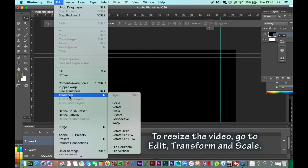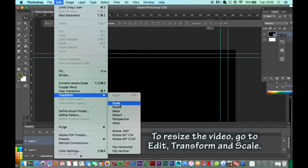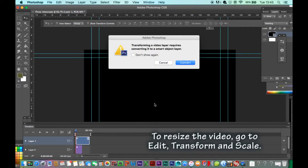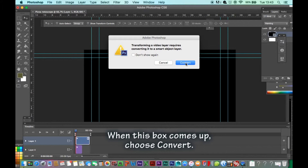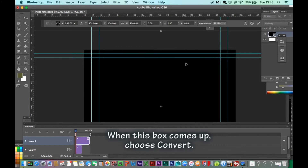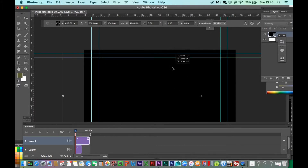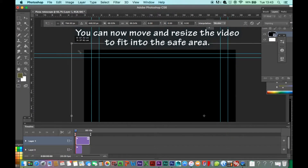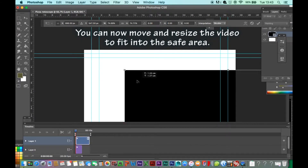To resize the video, go to Edit, Transform and Scale. When this box comes up, choose Convert. You can now move and resize the video to fit into the safe area.